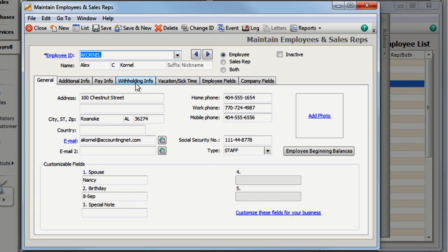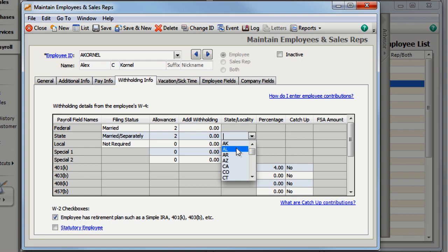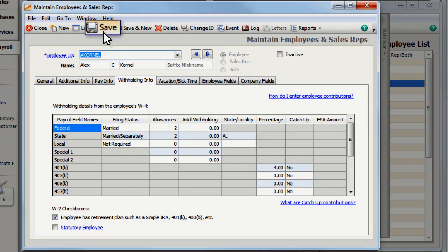First, select the Withholding Info tab and select the state where the employee lives and pays state income taxes. For this example, the employee lives in Alabama and works in Georgia.